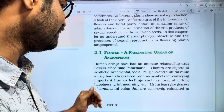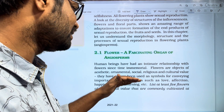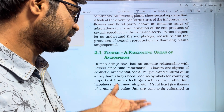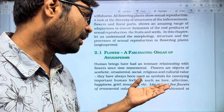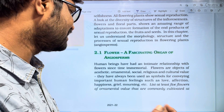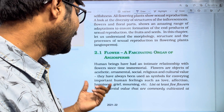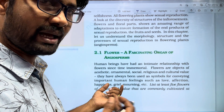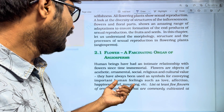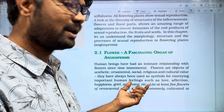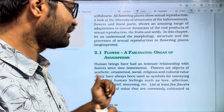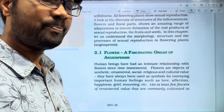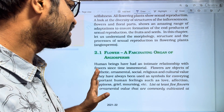We tend to convey our feelings through flowers — love, affection, happiness, grief, and mourning. Flowers are used to express these human emotions.